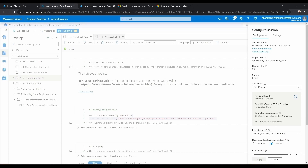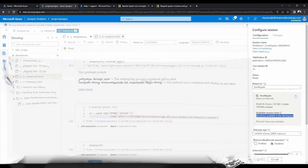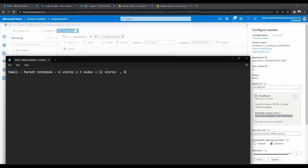Here you can see there are 68 vcores available in the workspace, which means 12 are already used. Out of 80 vcores total, I am already using 12 vcores for the notebook, so I am still left with 68 vcores. Now I can create another spark pool to use for another notebook.